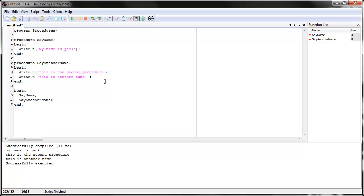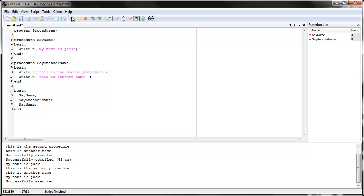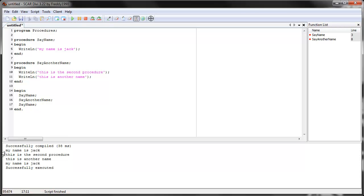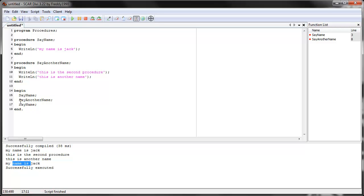You can reuse a procedure as many times as you want — it's kind of like a command. You used move mouse two or three times in a script before. So I can call 'say name' again and it will do the same thing. See? My name is Jack. This is the second procedure. This is another name. And my name is Jack again — it says the same thing twice because I used 'say name' twice.